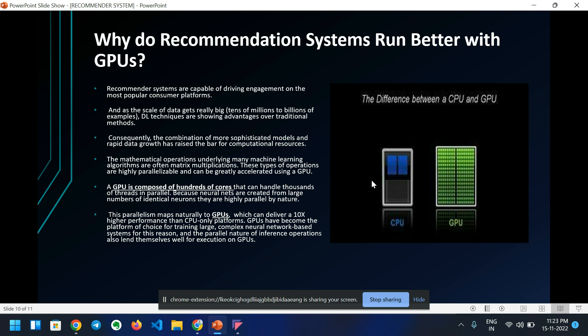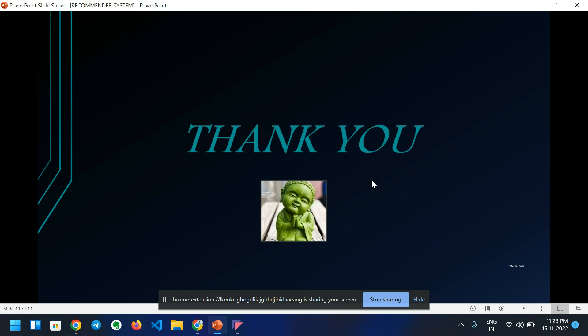GPUs have become the platform of choice for training large, complex neural network-based systems. The parallel nature of inference operations also lends itself well for execution on GPUs. This is why recommendation systems run better with GPUs. Thank you so much.